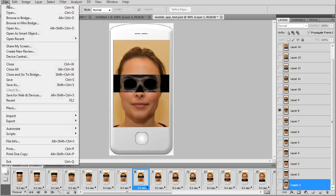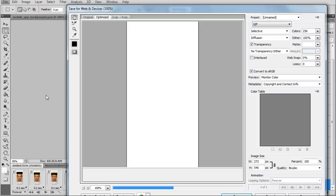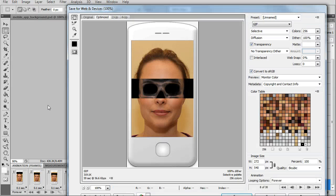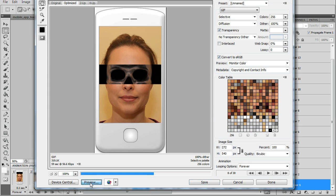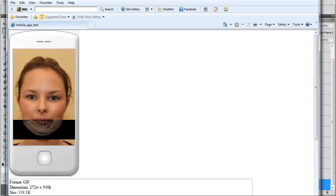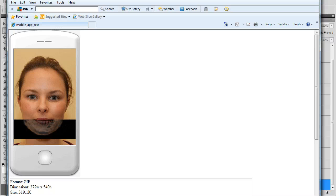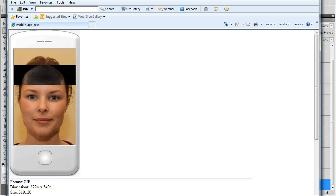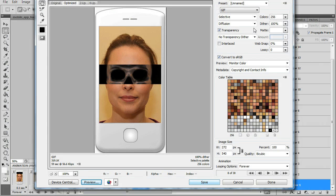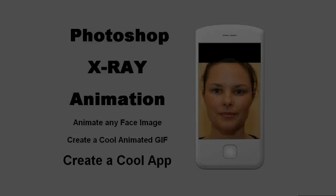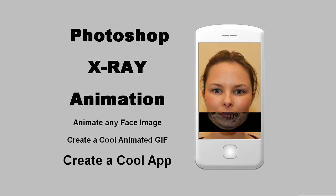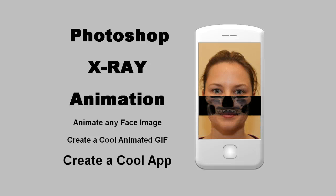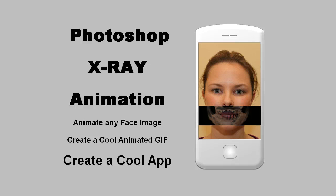Now we'll save it. Save for web and devices under file. We can preview it if you want, just click preview. It'll show you what it'll look like if it's on a web page. We want to save it as a GIF. Cut it down to 50 percent. Check my tutorial out at my website if you want more detailed information.